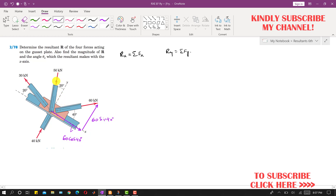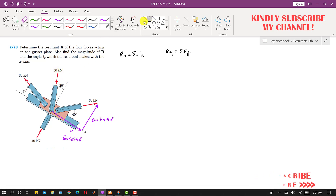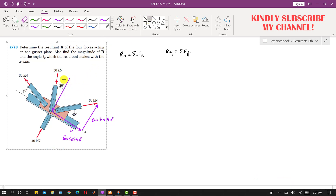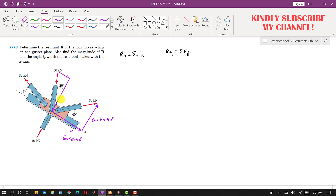Similarly, if we resolve the 50 kN force into its components, it will have one component in one direction and one component in the other direction. The cosine component is 50 cos 20°, and the sine component is 50 sin 20°.